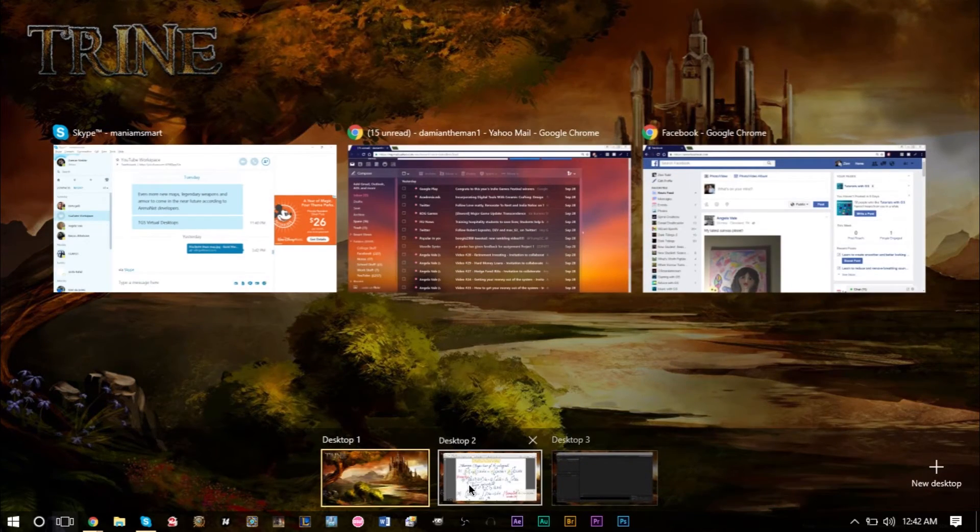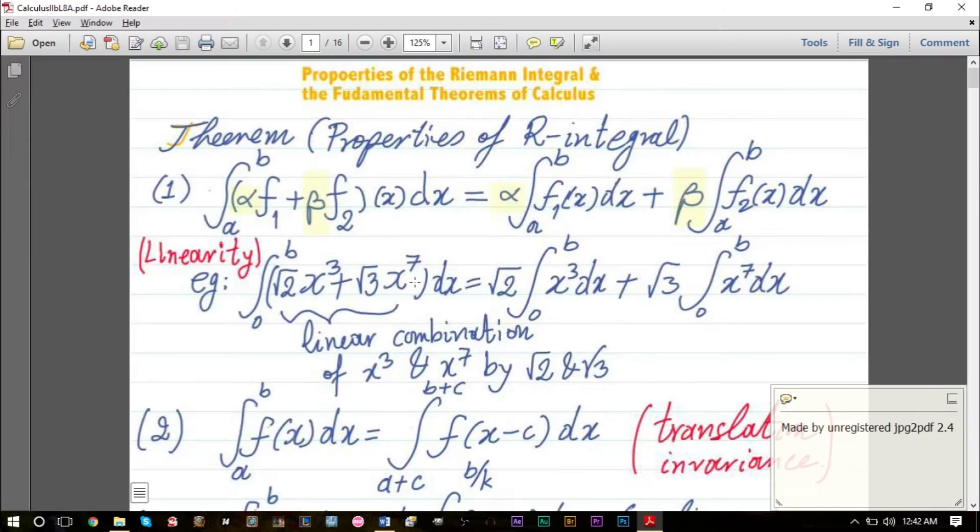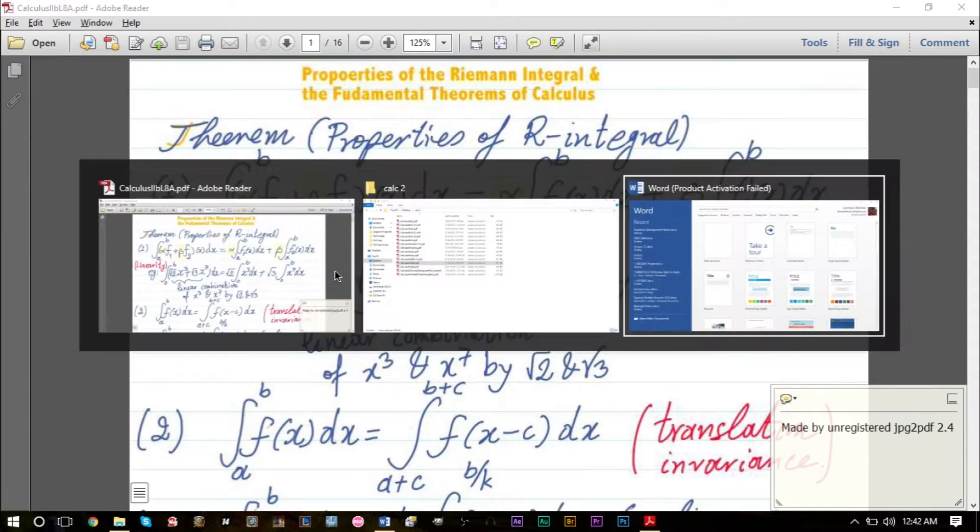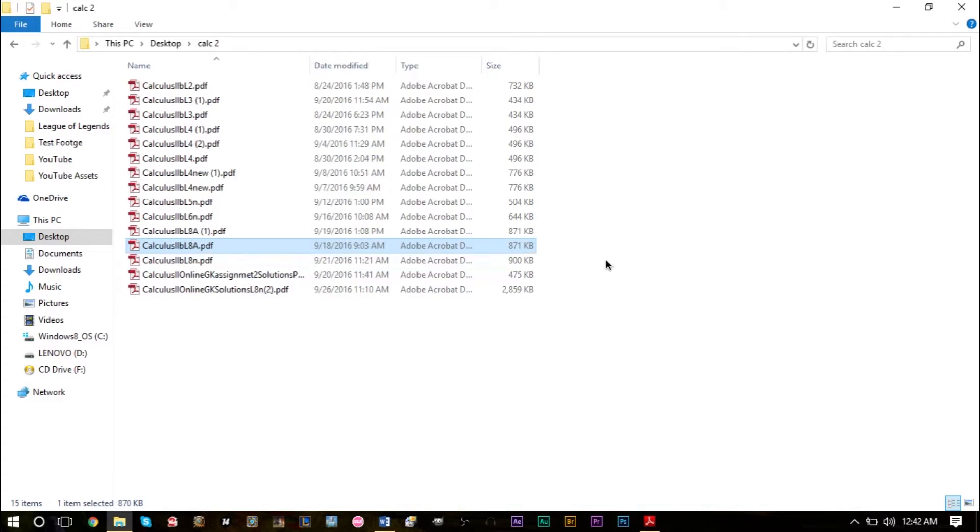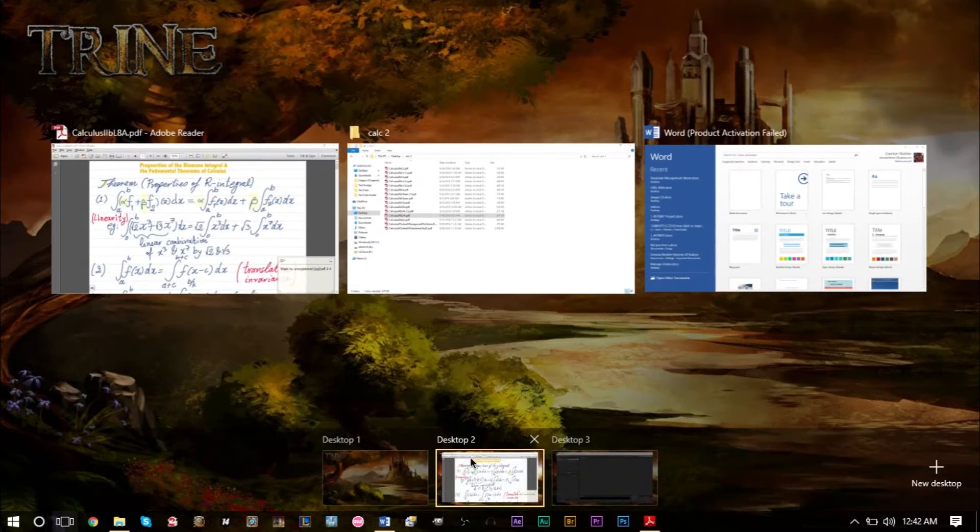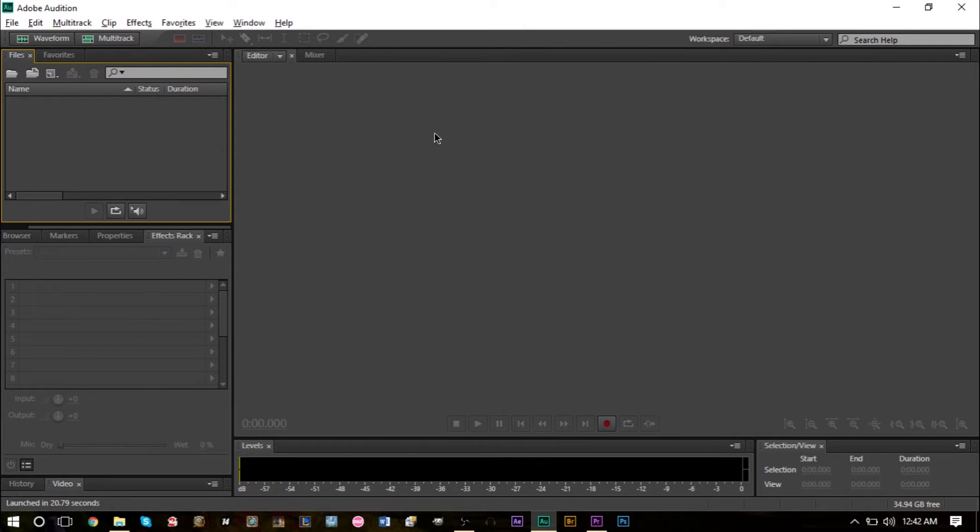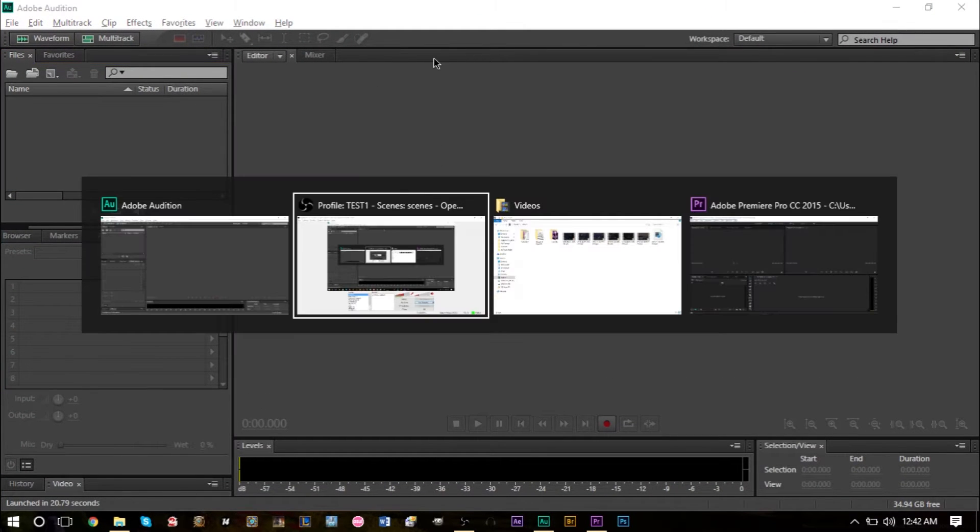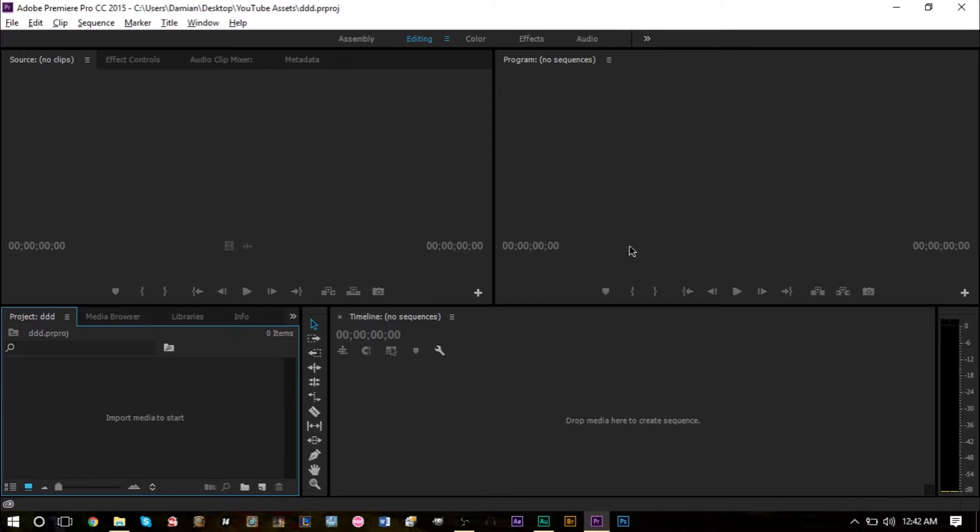In my third desktop, I mostly have my editing stuff. I have Audition open, OBS, my videos folder, and Premiere Pro for editing. I'll switch between different desktops: if I'm not working on homework or schooling, I'll switch to my third desktop for editing.